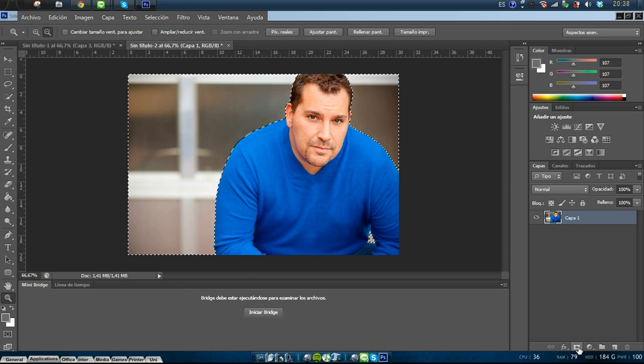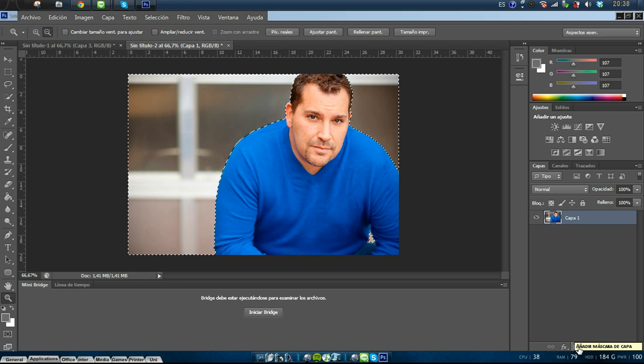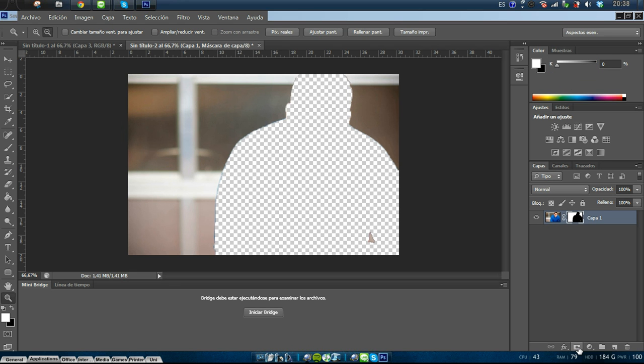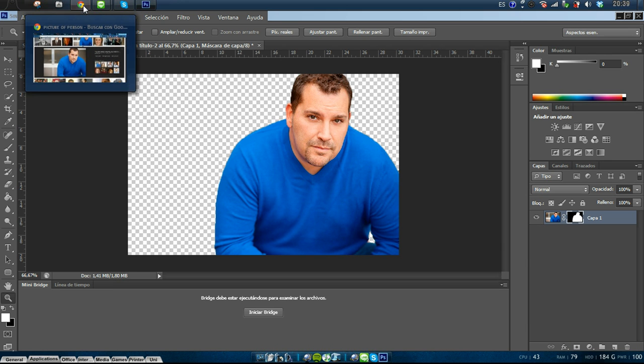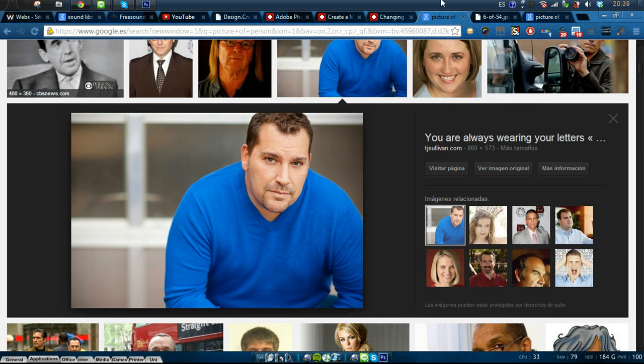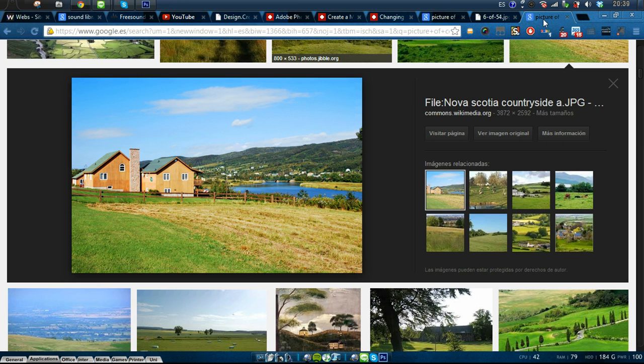To do that, we just create a mask, and then on the keyboard I type Ctrl and I at the same time. So we got selected the man, that's good. Now we want the background.